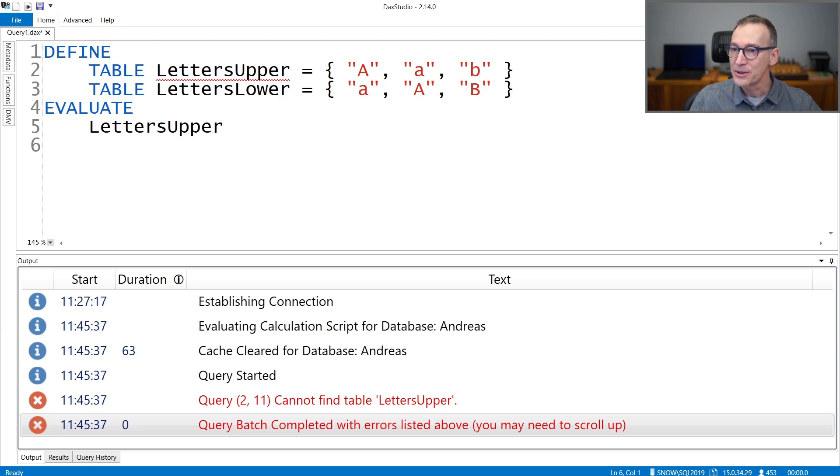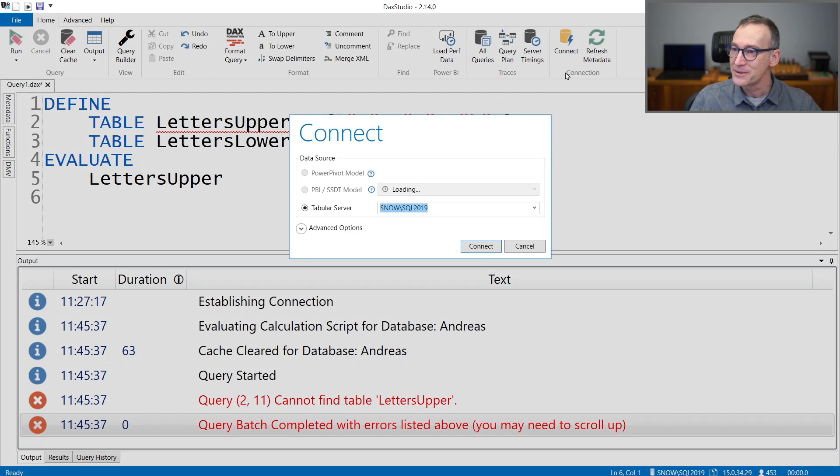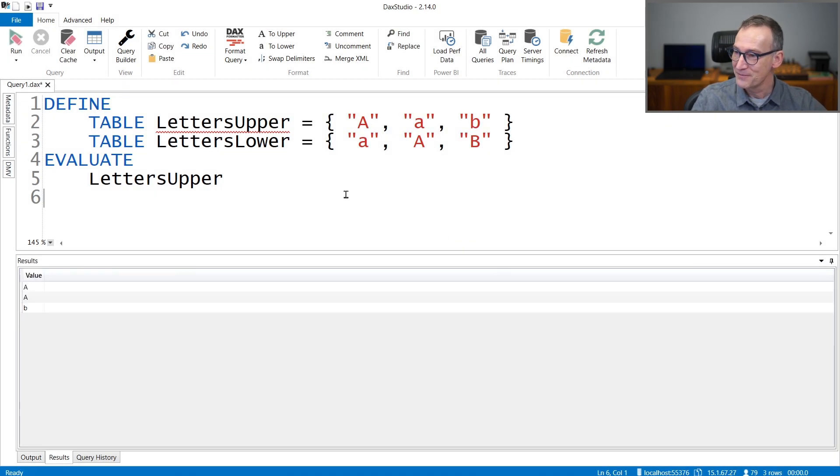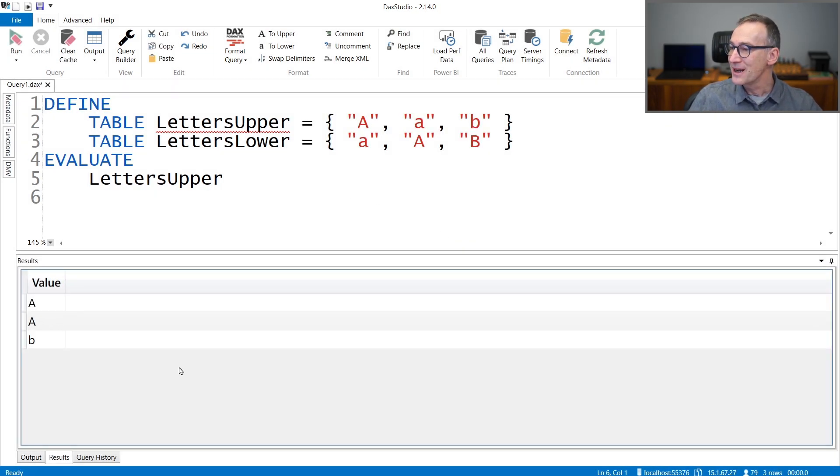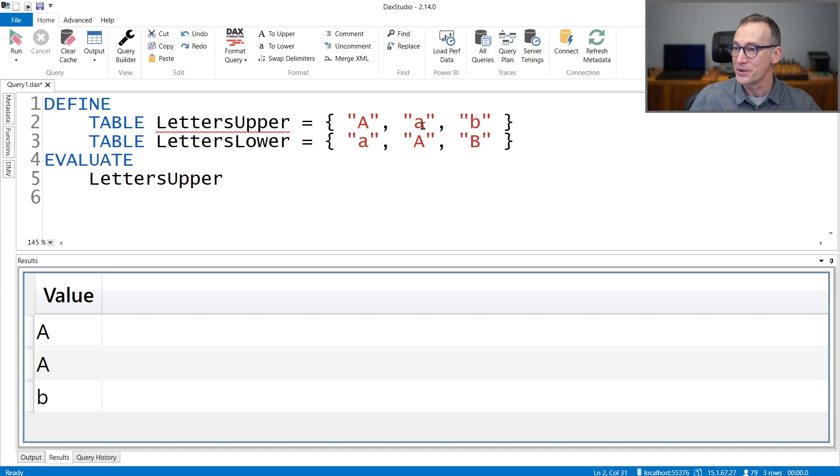I need to connect the right way. I'm connected with the wrong model. Okay. Now, if I run LettersUpper, you see that already something strange happens. I have A uppercase, A lowercase, and then B.